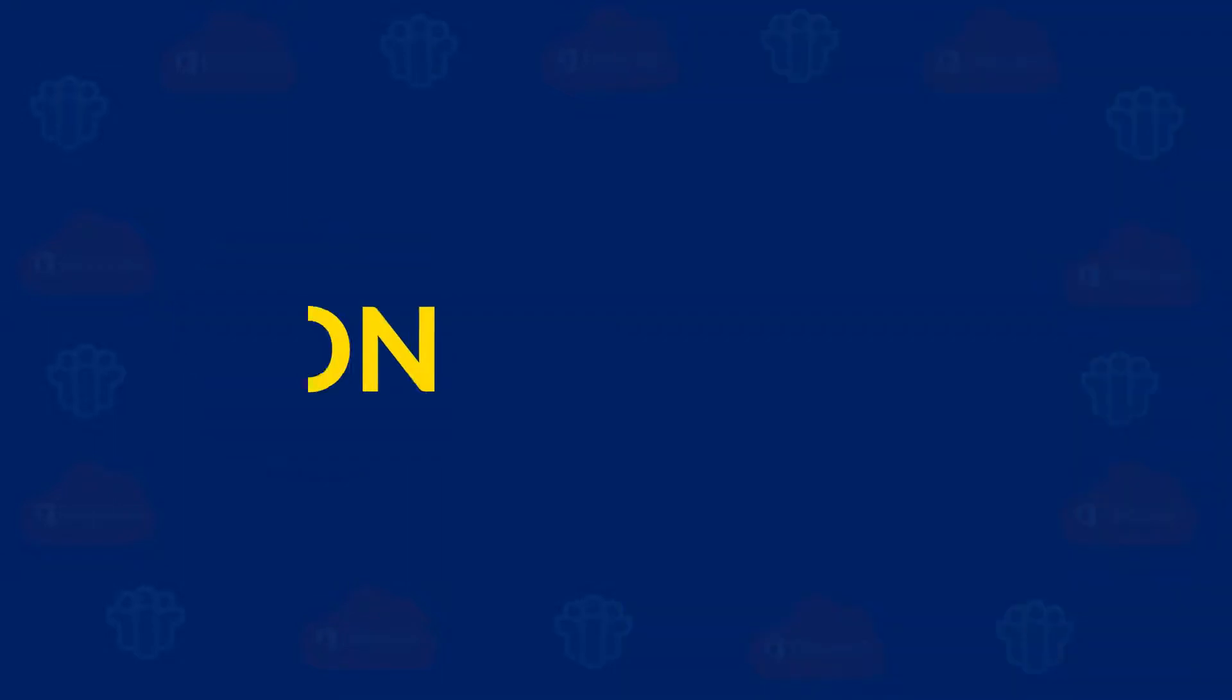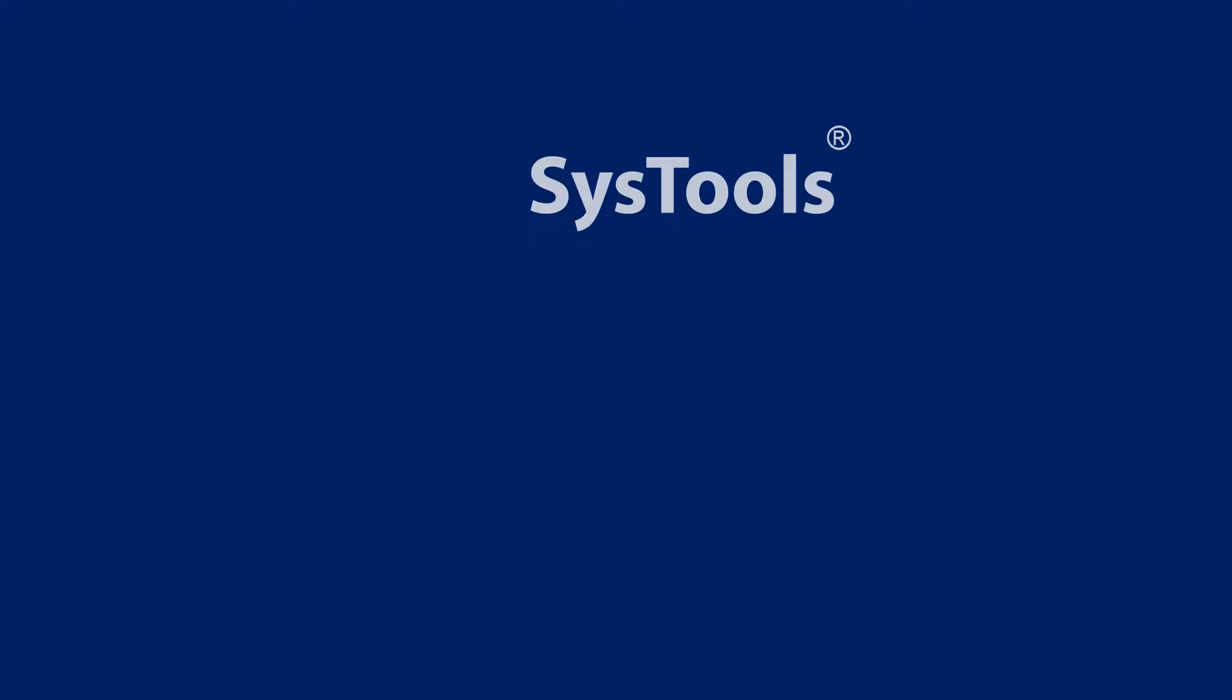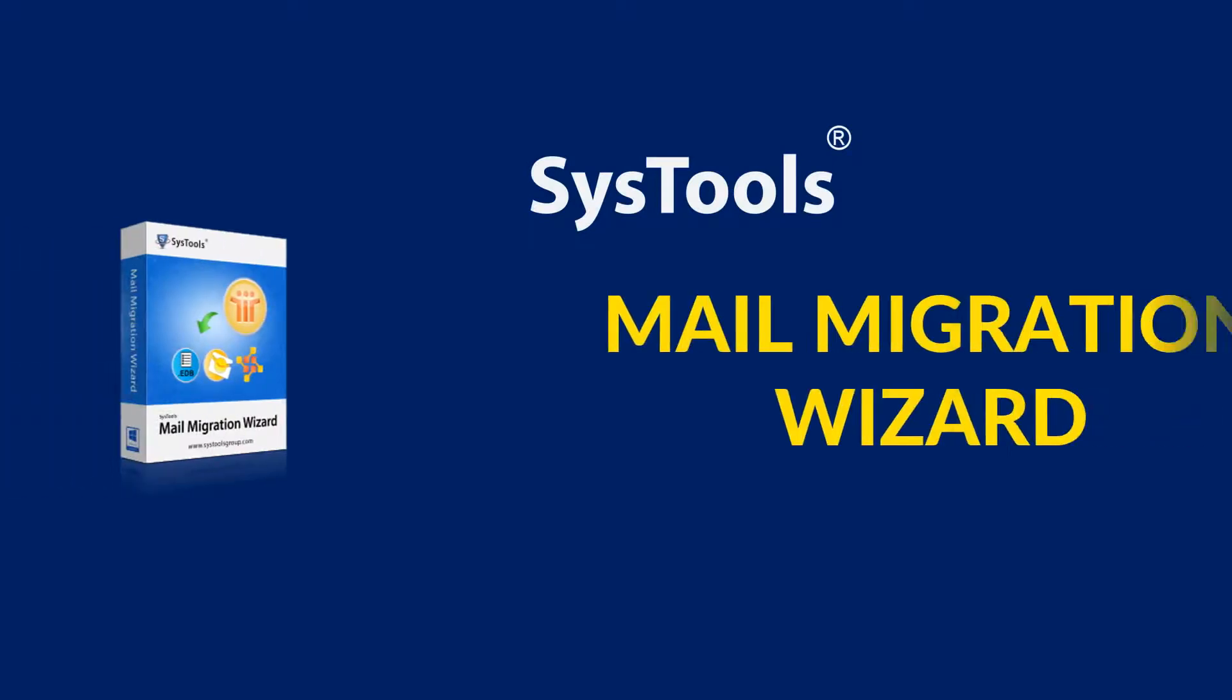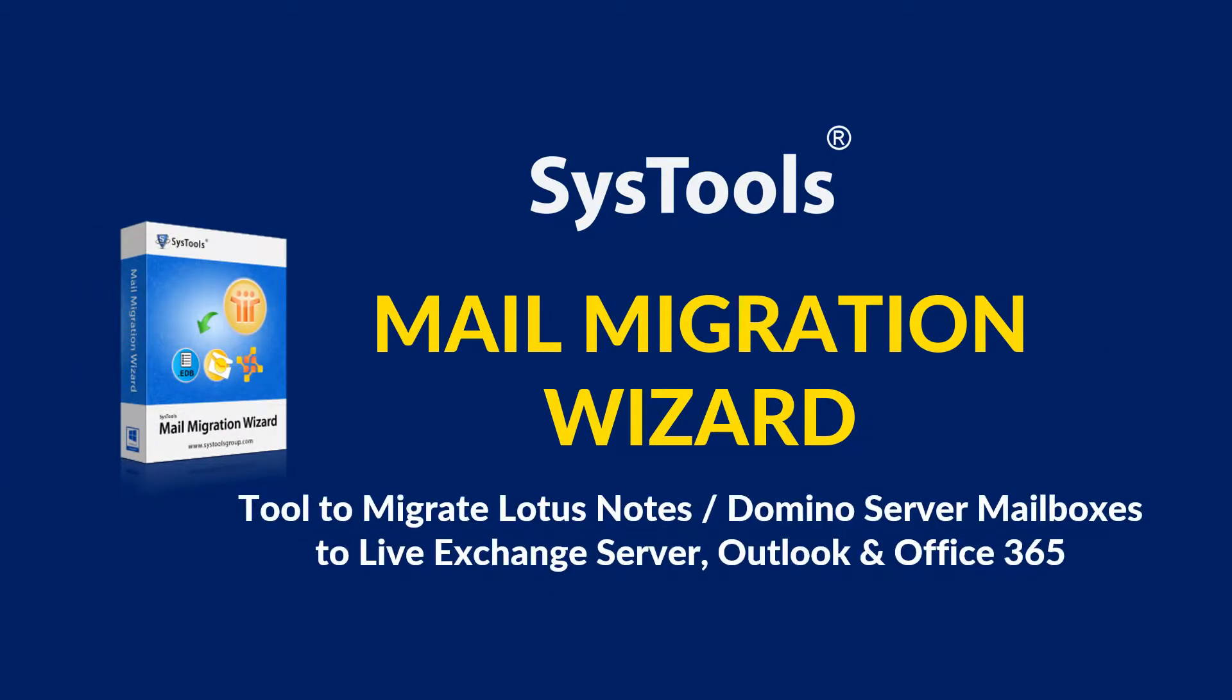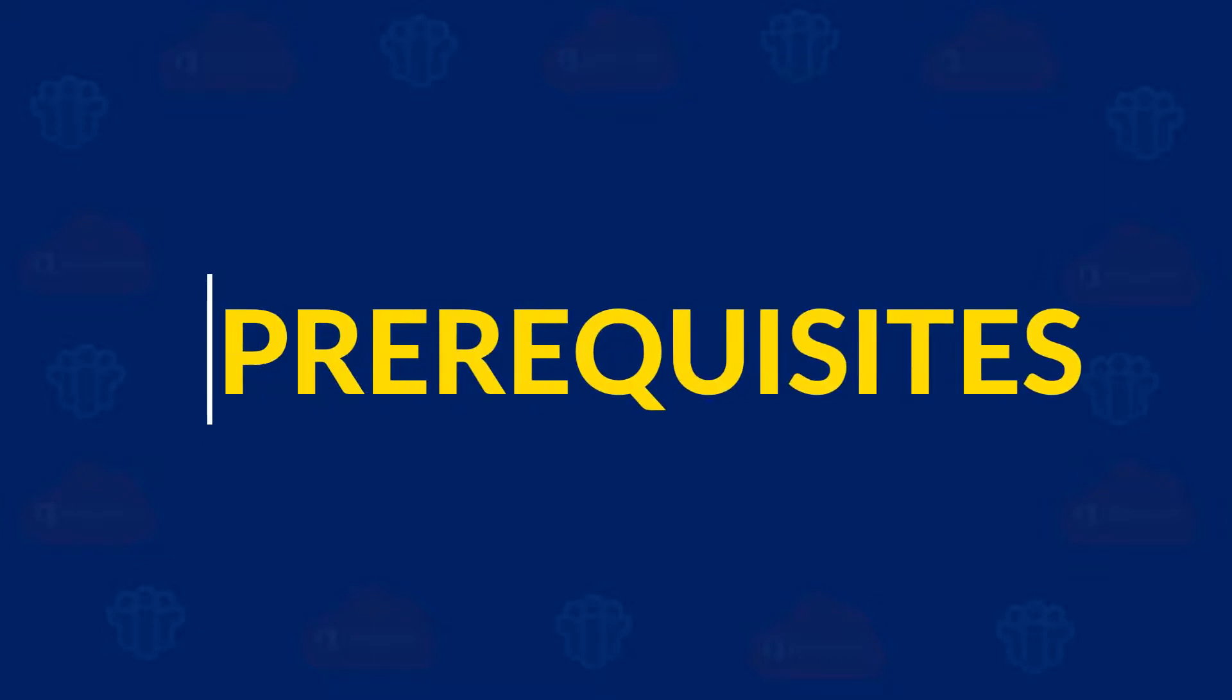We bring the ultimate solution for you: SysTools Mail Migration Wizard Software. Now let's check out the pre-requisites.